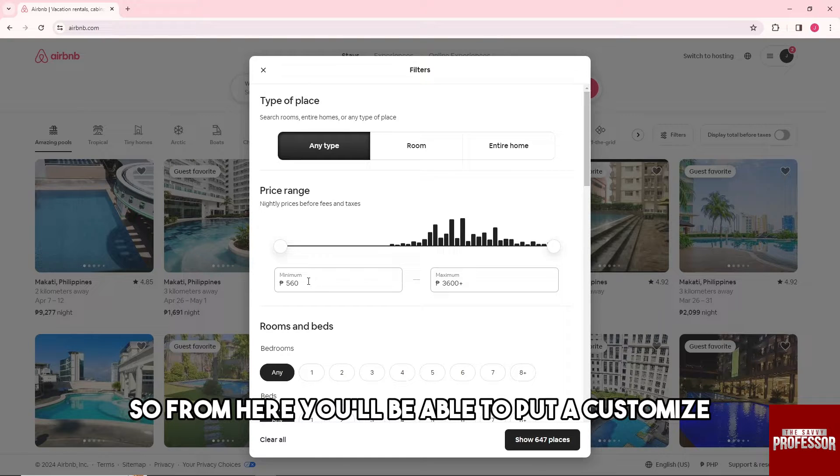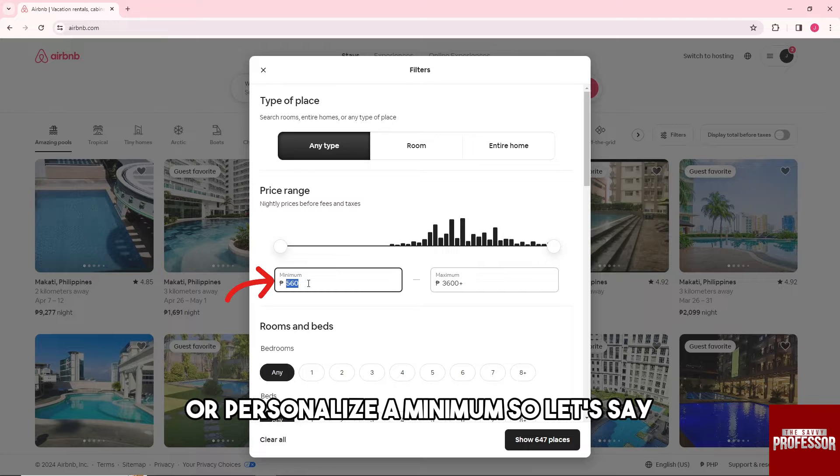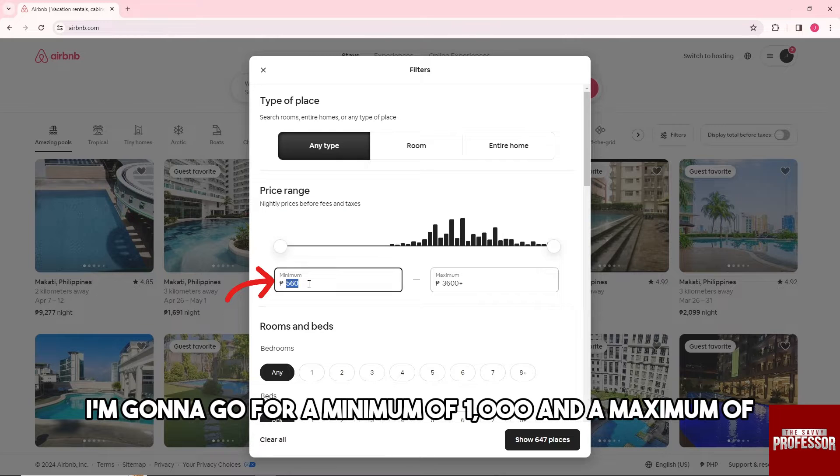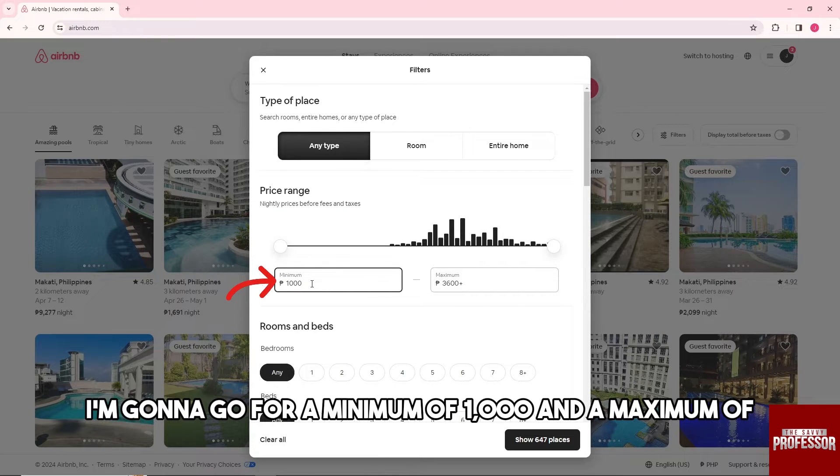So let's say I'm going to go for a minimum of one thousand and a maximum of let's say ten thousand.